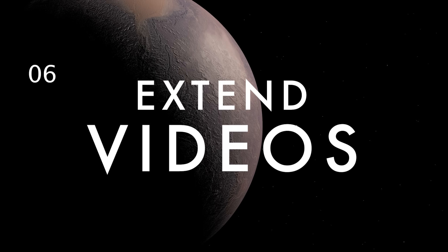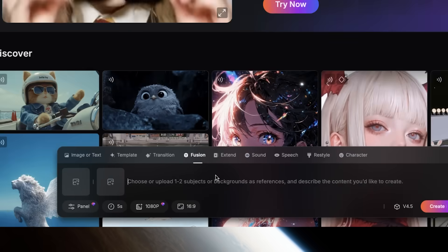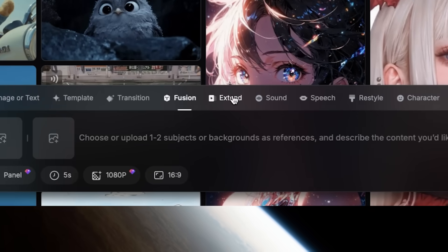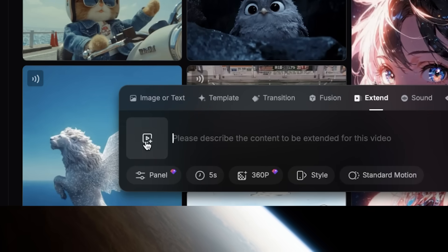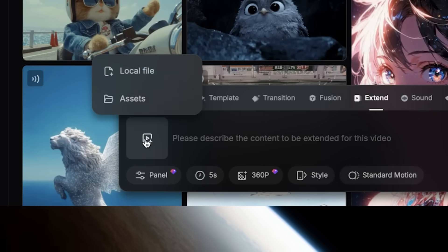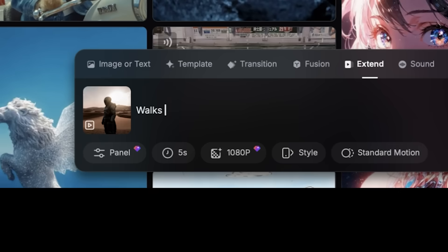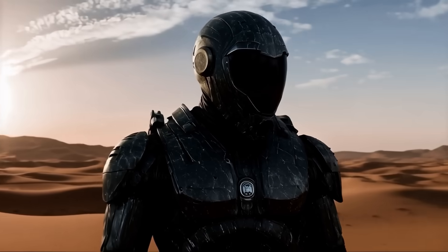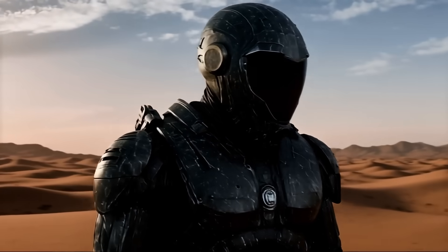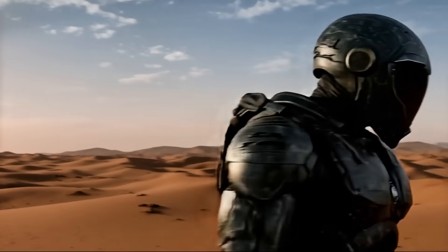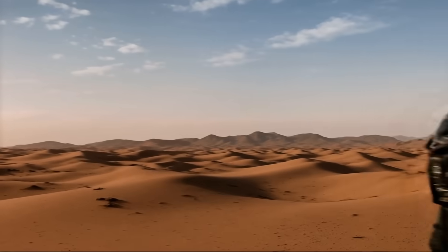If you have a shot you want to use but it's not quite long enough, you can extend it with the Extend Video feature. Just upload your clip, describe the content you want to extend, and click create. PixVerse will extend the length of your clip with newly generated video.